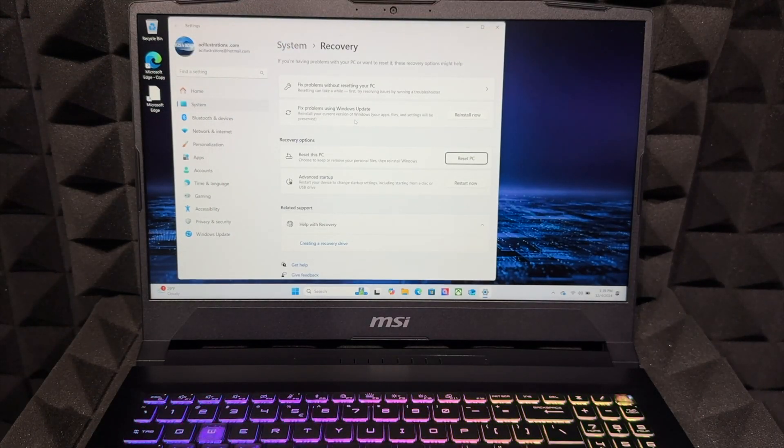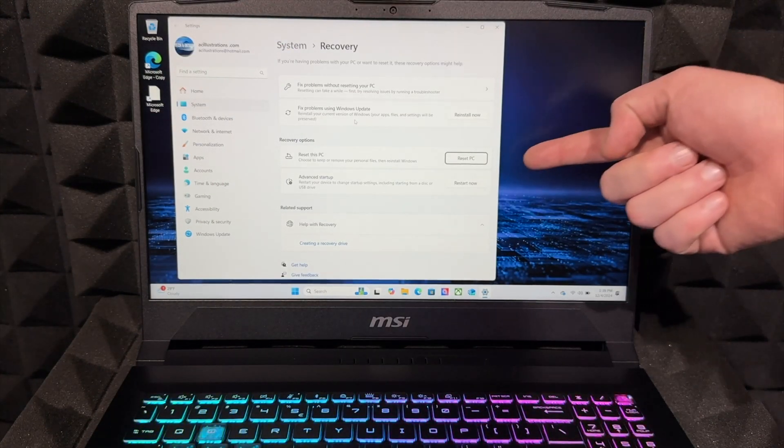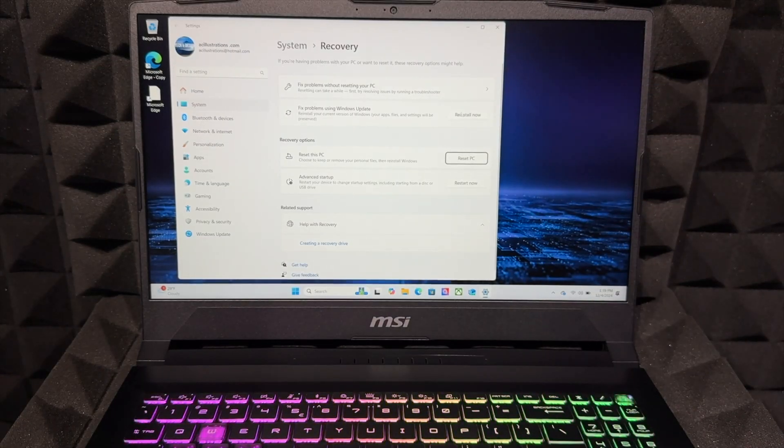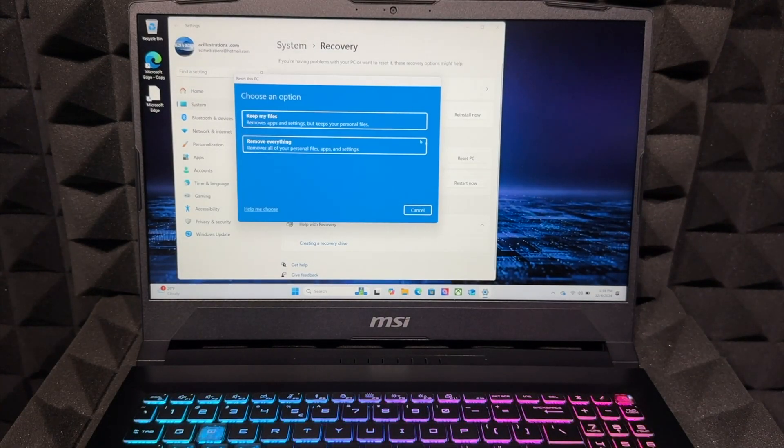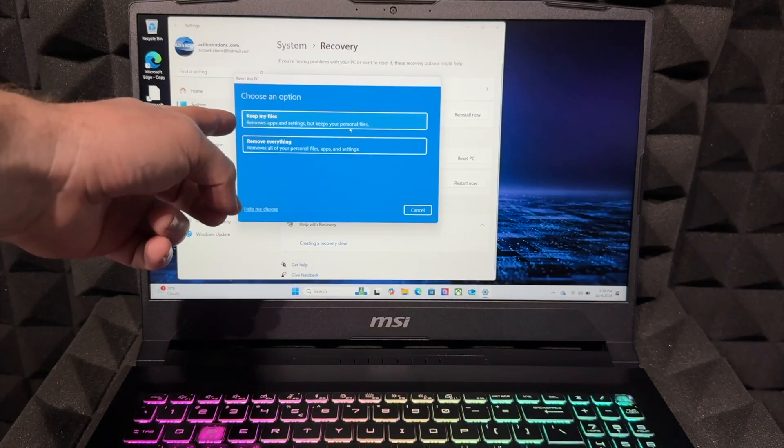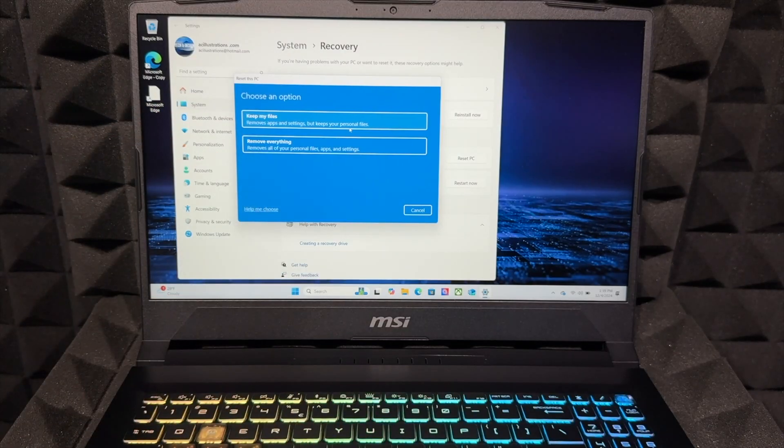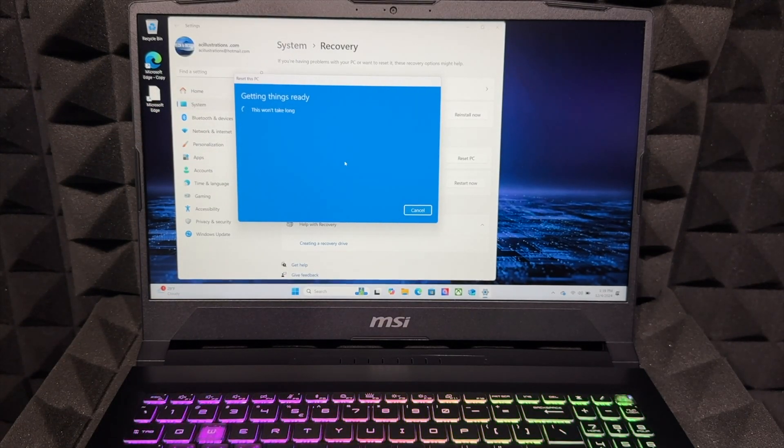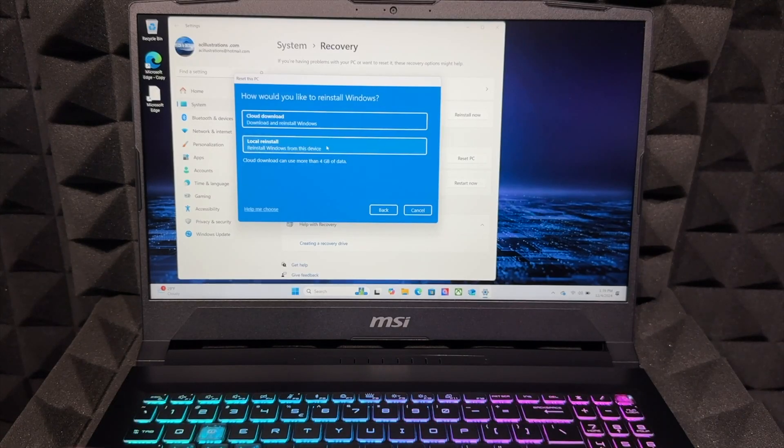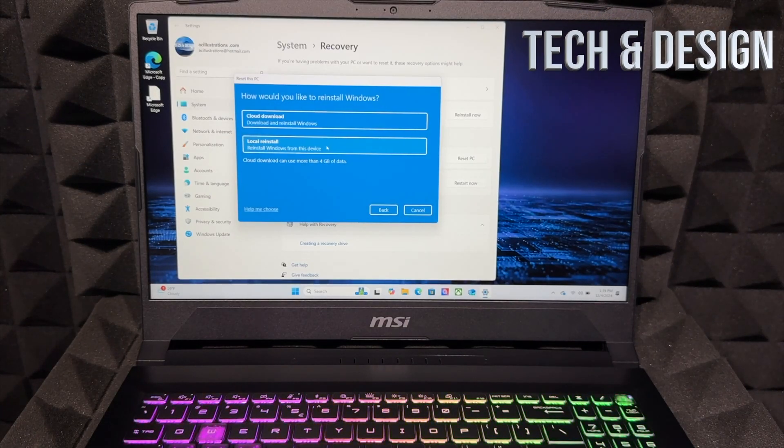If you want to delete everything, just press on 'Reset this PC.' We're going to choose that, and we don't want to keep our files—we want to delete everything, so choose your second option. It's going to delete everything within this PC, and you do have to reinstall Windows onto it.